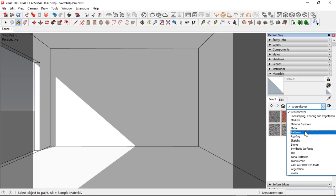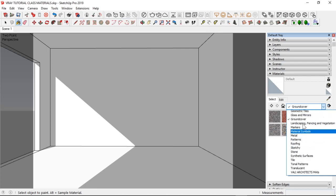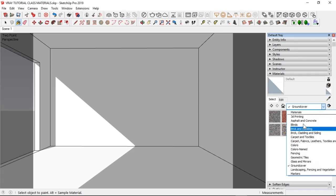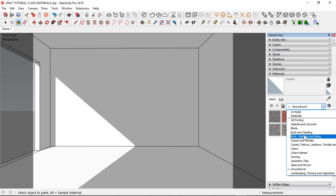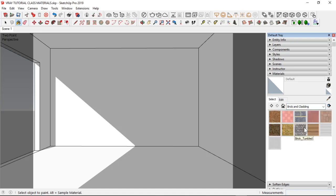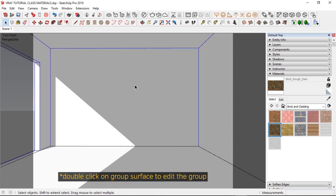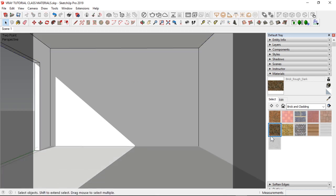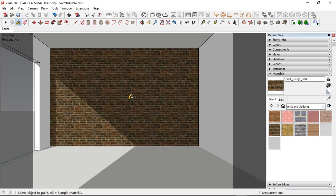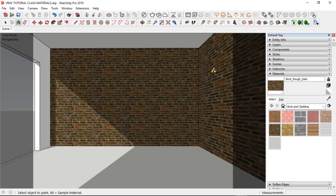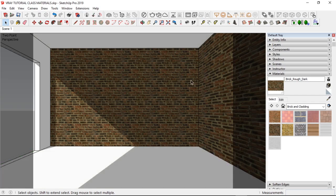For this, let's use a brick. Brick and cladding. Let's use this. So, I apply this to my space here. It's a group. So, I have to enter this group and apply this material here. As you can see, that's just basically it. This is how it looks.